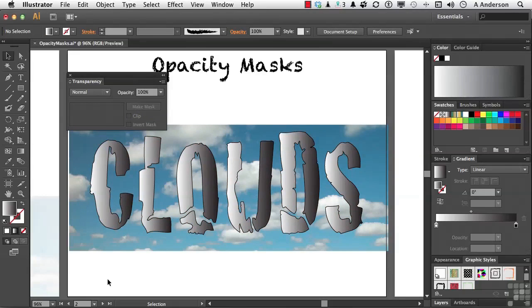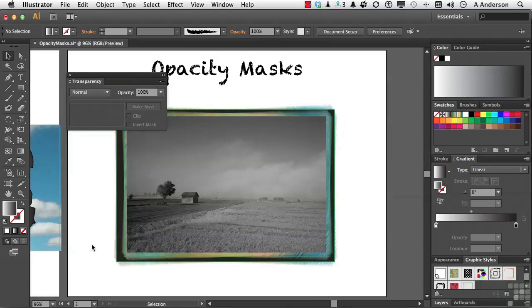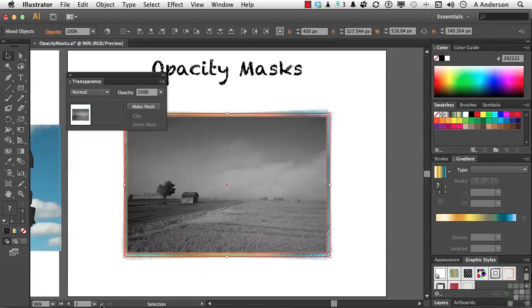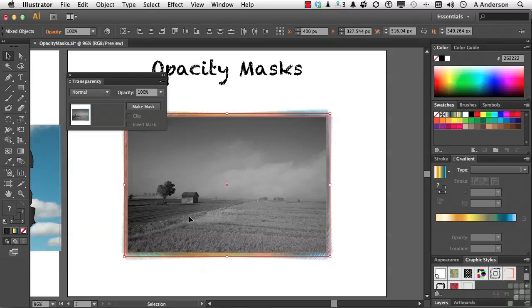Let's go to our last one. Artboard number three. In this last one, we're about to stand masks on their heads. It's everything we have done up to this point. We followed the rule that the mask must be a vector. Yes? Not with opacity masks. That's a photograph. That is not a vector. I did not trace it. That is a photograph.